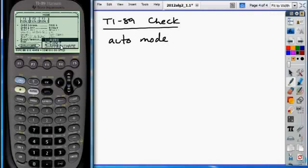Exact mode means it's going to give you the exact answer. So if you have a rational form or a square root form, it's going to leave it as a fraction or leave it as a square root.